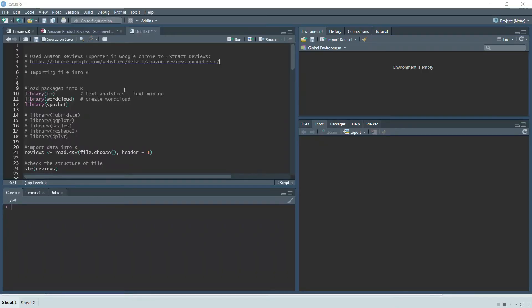The script is already written to save time. The first step is using the Amazon Reviews Exporter in Google Chrome to extract reviews. Let me quickly show you how to do that — it's very simple.